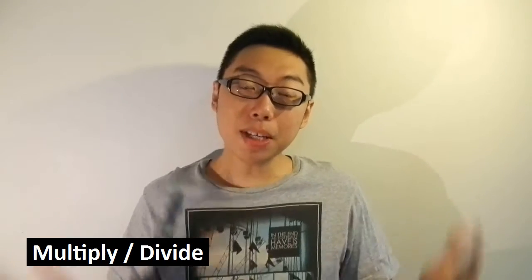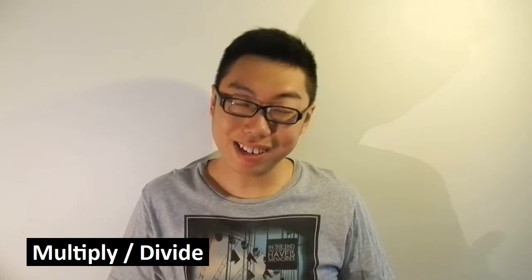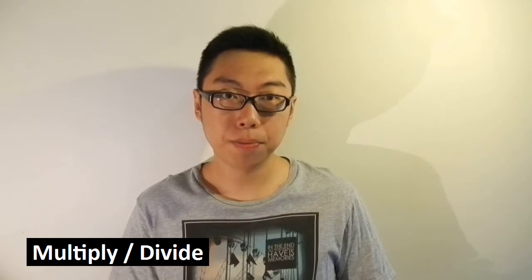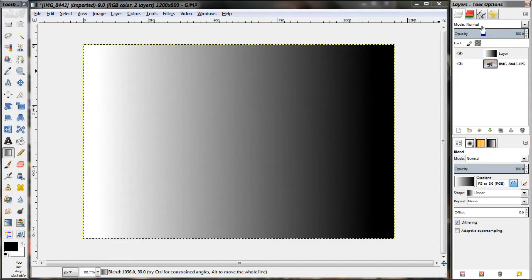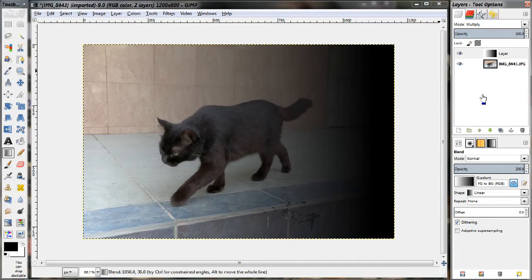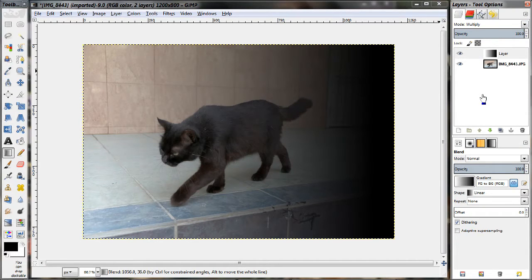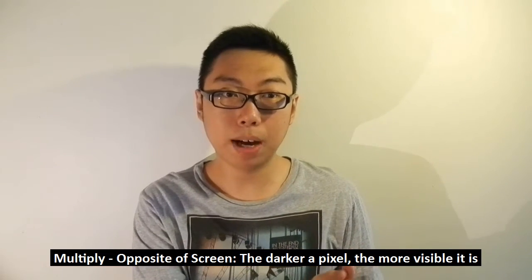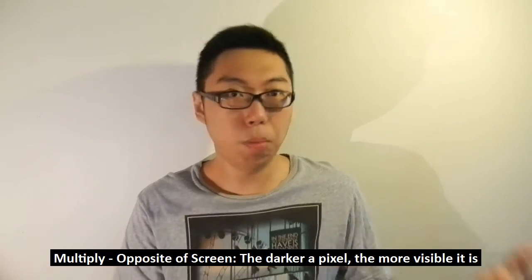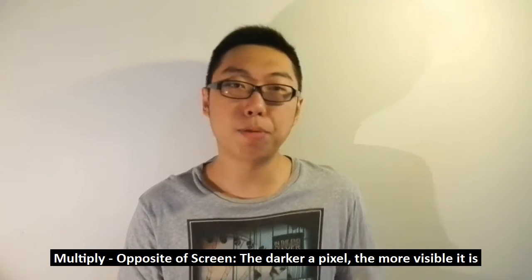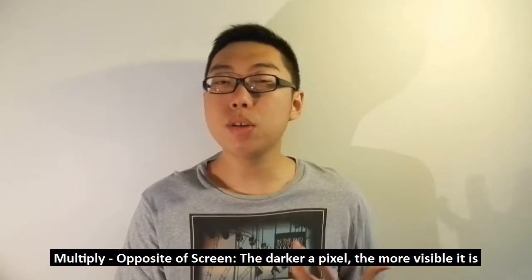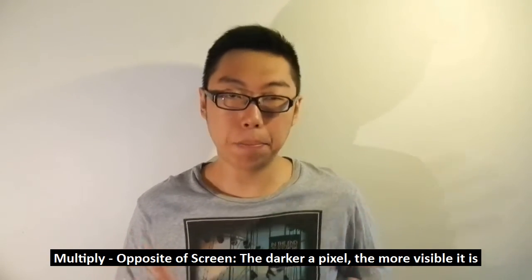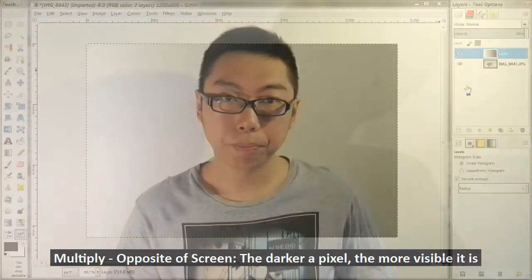Next up is multiply and divide. Once again, different operations do change up the brightness of an image. Interestingly, multiply is like the opposite of screen. The brighter a pixel is, the more transparent it gets, and the darker a pixel is, it becomes more and more visible, and as a result, what you see are the darker parts of the upper image.